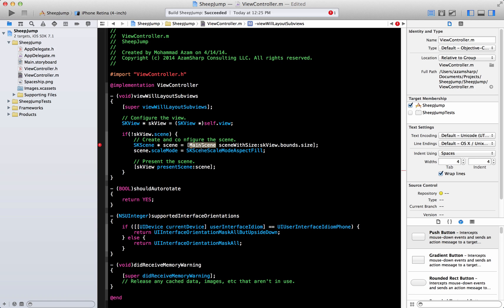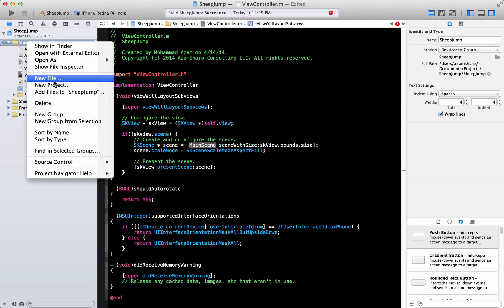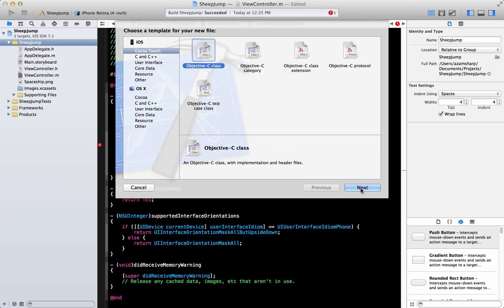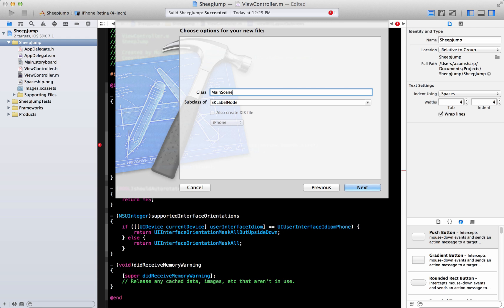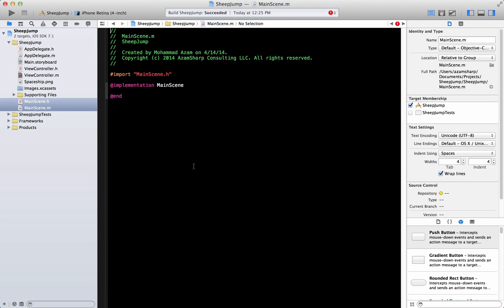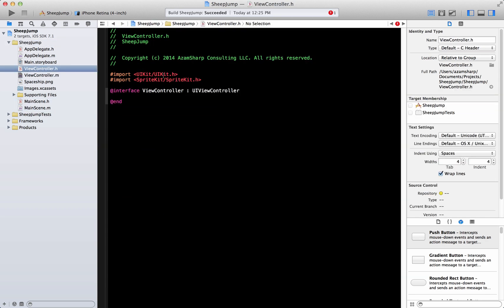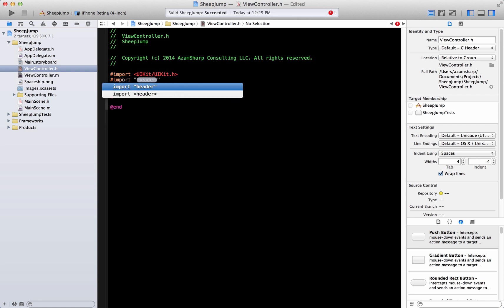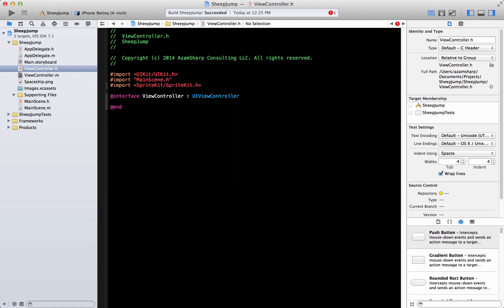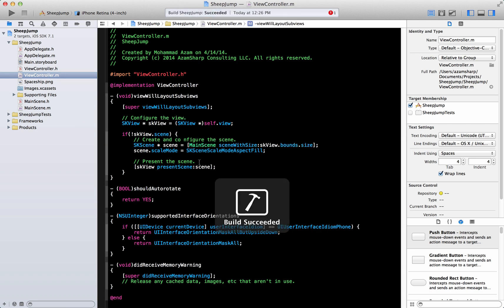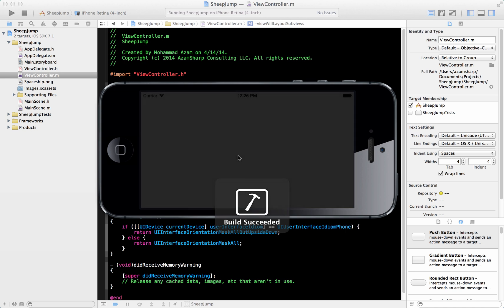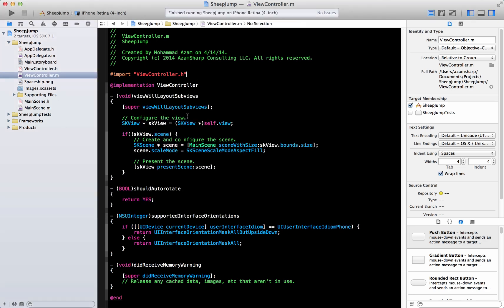Now we have to create a scene called MainScene. Let's go ahead and add a new file for that. I'll explain what scenes mean shortly, so don't worry about that right now. We have our scene created and we can import that MainScene. Going back to the view controller, let's build and run it. Here we go — we have our first scene set up. It doesn't display anything right now because we deleted the default scene that Apple provided.